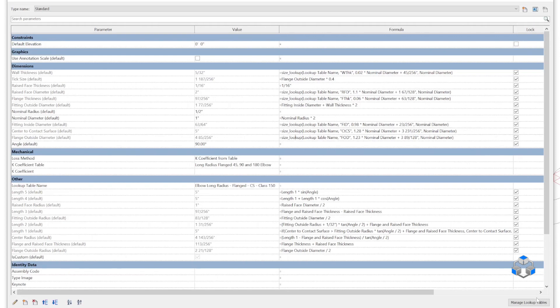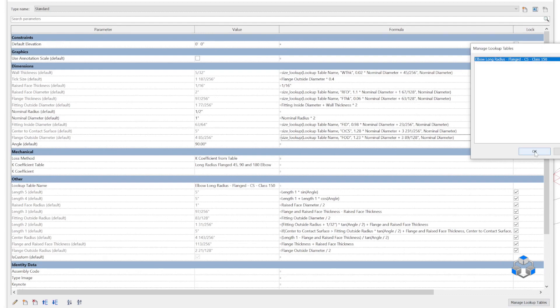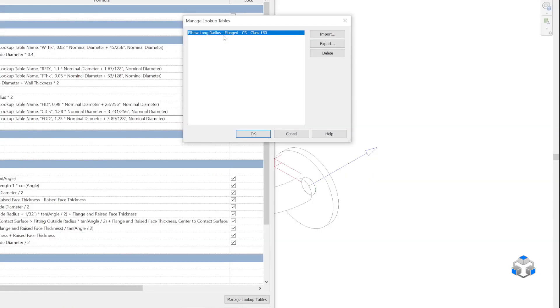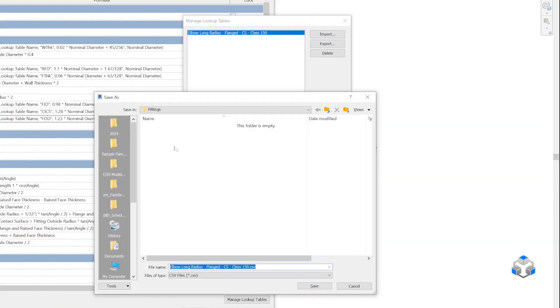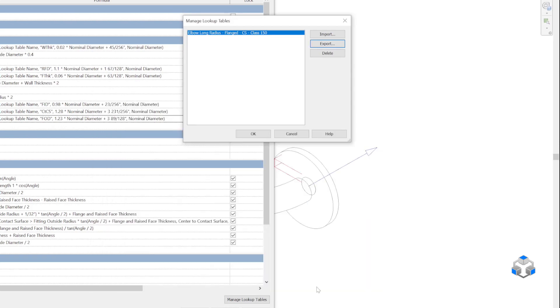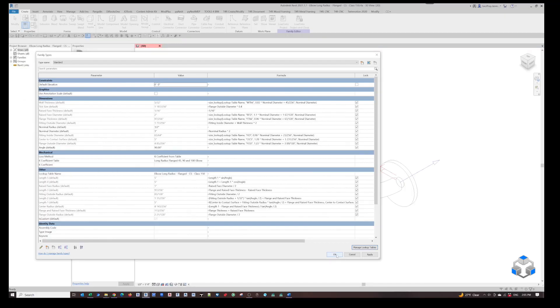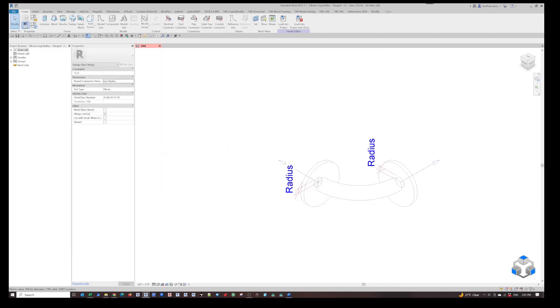Let's look at the condition. This is the lookup table we have. Let's export it and open up the location where we saved the family. Press save. Done. And OK.